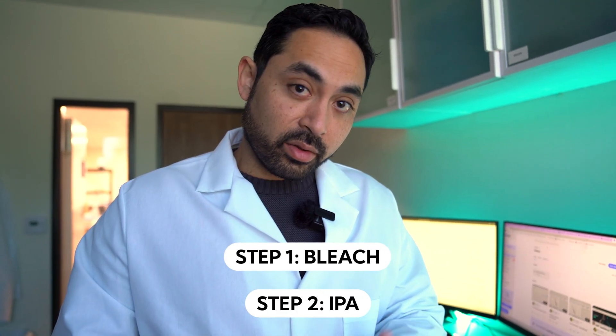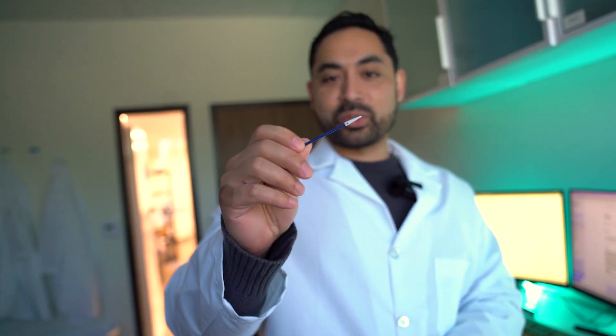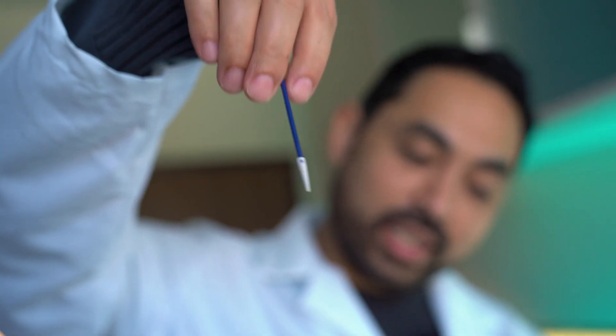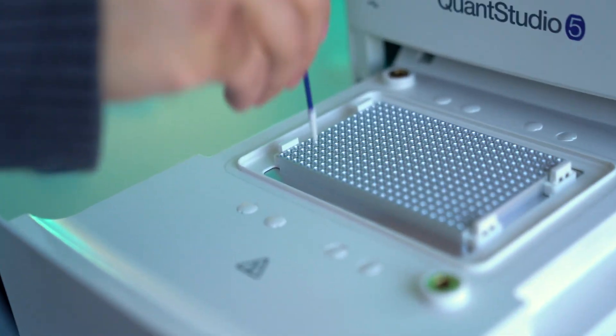You're going to want to start with 5% bleach and you're going to want to use these. Have you seen this before? This is like a PCR q-tip. These are kind of cool. You can take a look. They're pointy and they kind of fit in the wells perfectly.